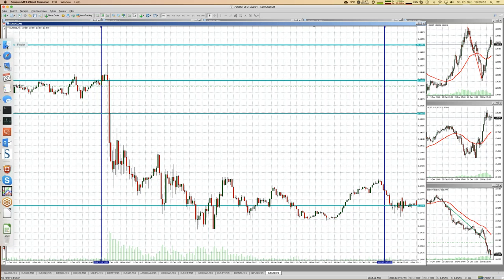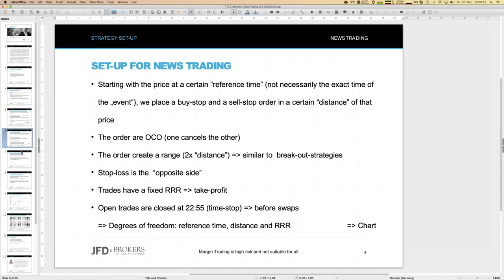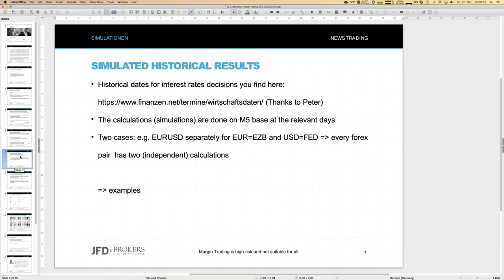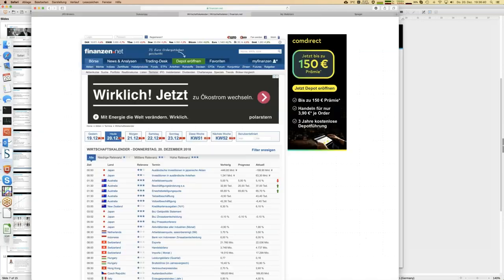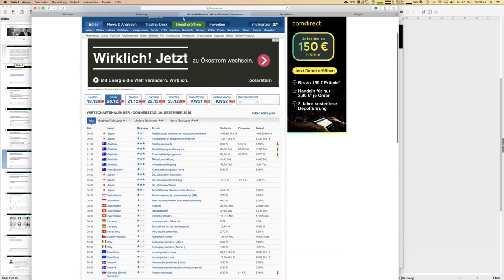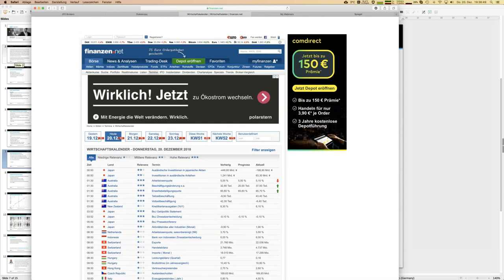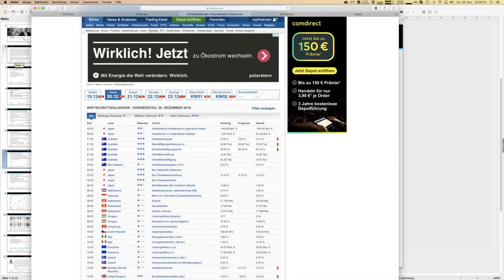Now let's simulate results for historical data. We need two types of data: price data on an M5 timeframe - we've covered how to get that in previous webinars - and historical decision dates. The decision dates source is the other link I'll show now. The website is in German but most relevant information is accessible regardless.